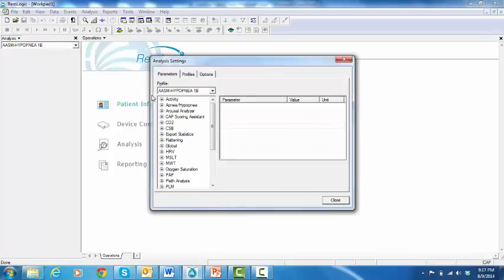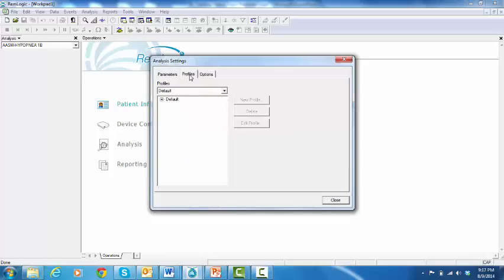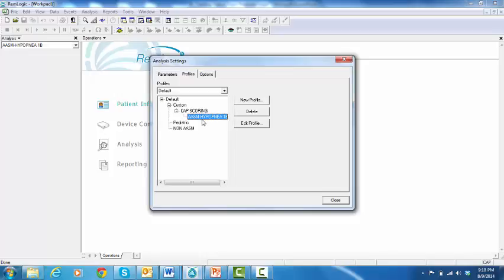dialog box displays. Click the Profiles tab. From the profile list, select the custom profile to be edited. Click